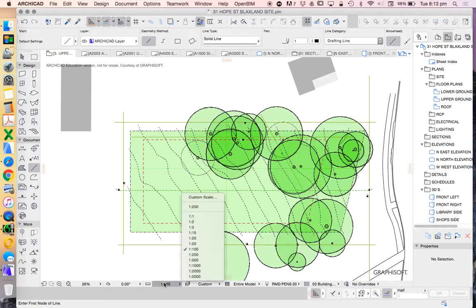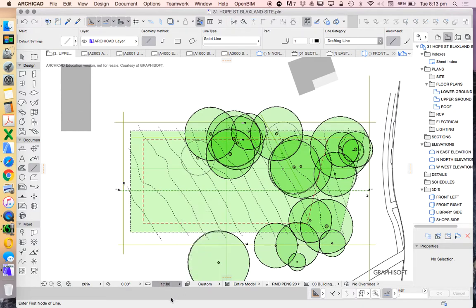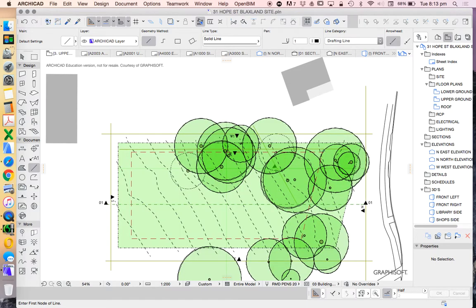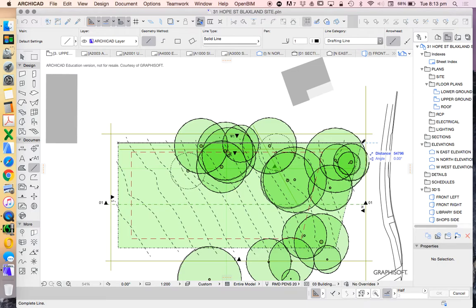So 54 metres is too big to fit on an A3 page at 1 to 100. So we're going to start by changing the scale to 1 to 200. So that's just down the bottom of the page. Now that's not changing the size of the site.